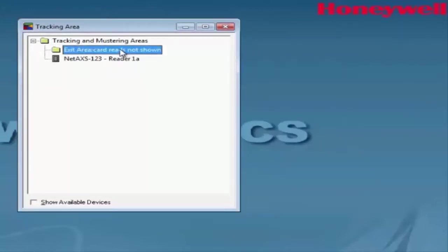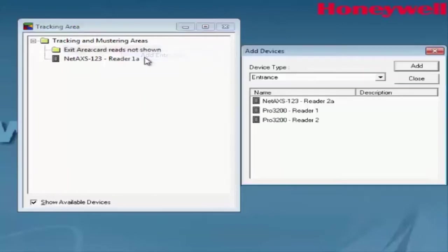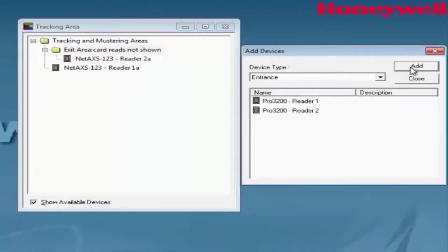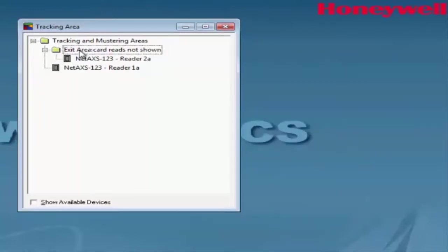To add an Exit Reader, we just need to right-click under Exit Area, select Add Entrances, and select the reader from the list that we have, and click Add. We now have two readers added, one for Entry and one for Exit.